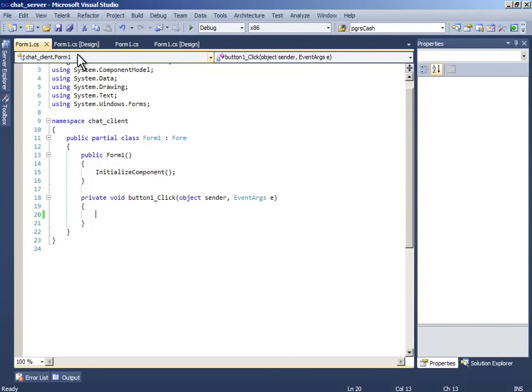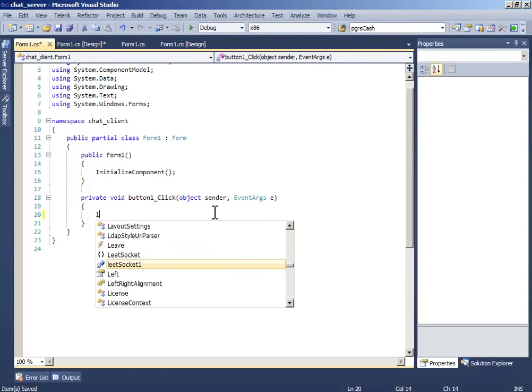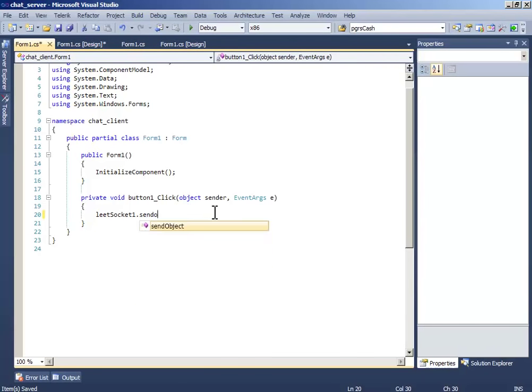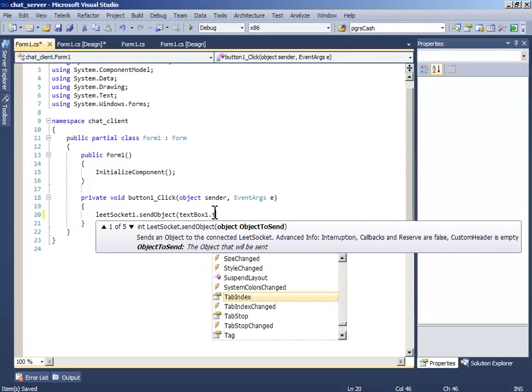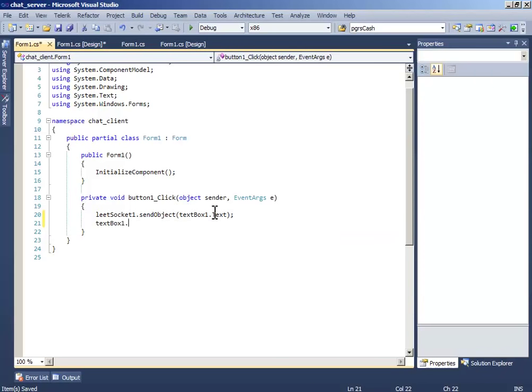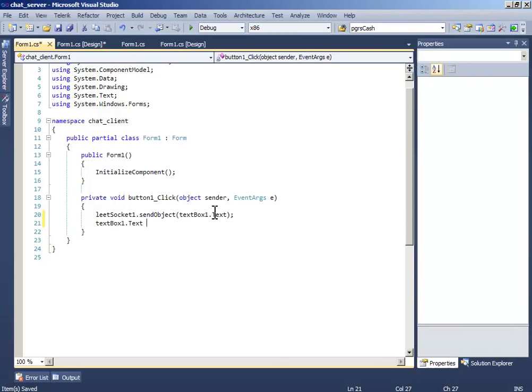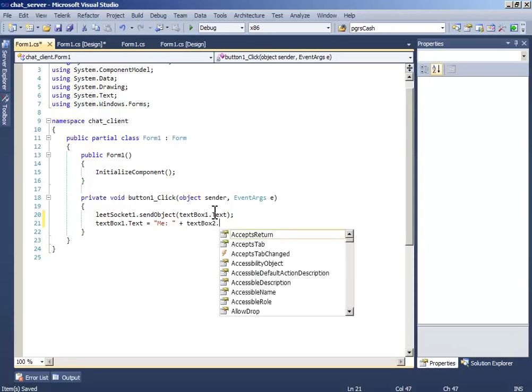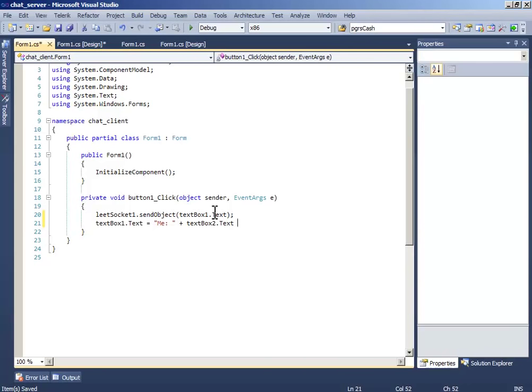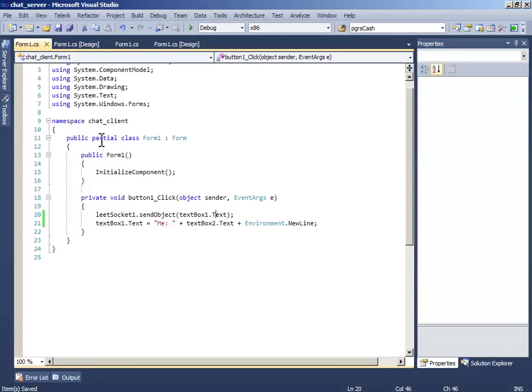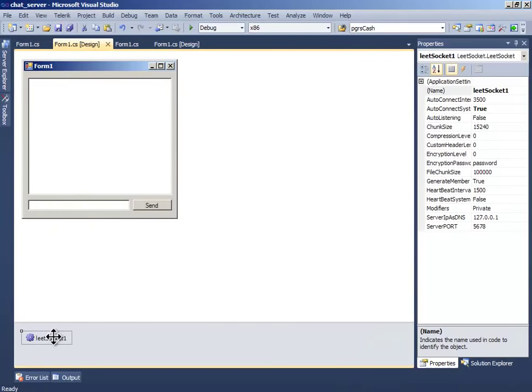And on this we write LeadSocket1.SendObject, textBox1.Text, and textBox1.Text equals Me plus textBox2.Text plus Environment.NewLine.